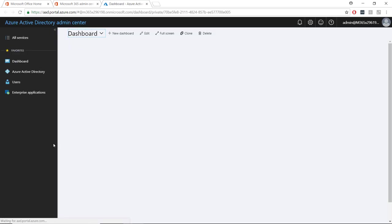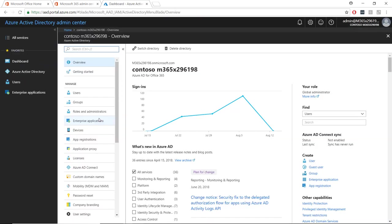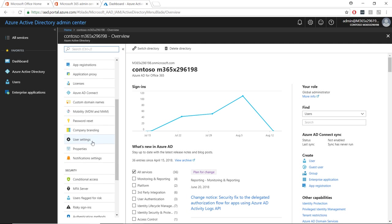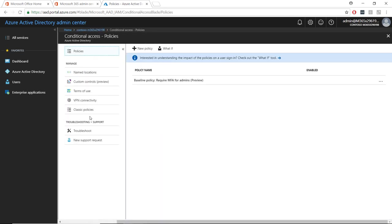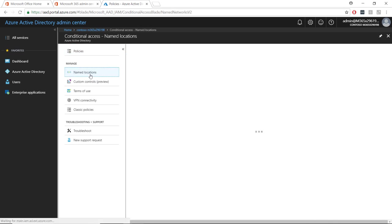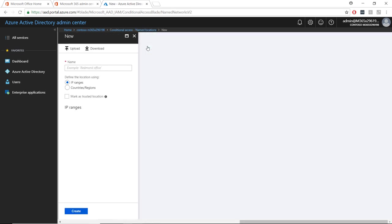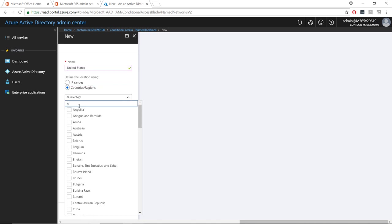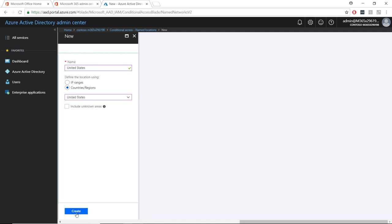Select Azure Active Directory from the left-hand menu and scroll down to the security section and choose conditional access. The first thing we will do is establish a location where we want users to be able to log in. Click on the named locations and click the new location button. Give your location a name and select country/region and select United States. Click create to finish.